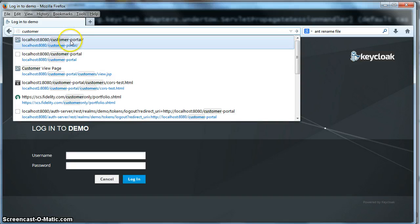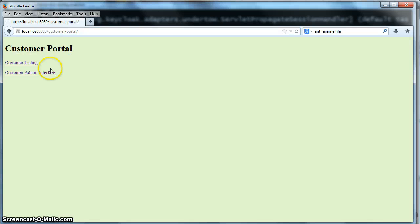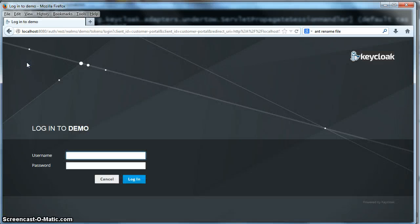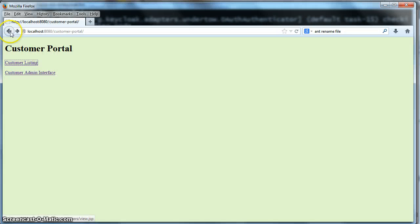If I go to customer portal, click customer listing, you'll see that I've been logged out of the customer portal as well.